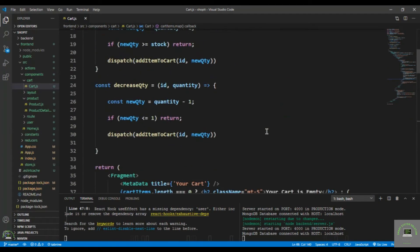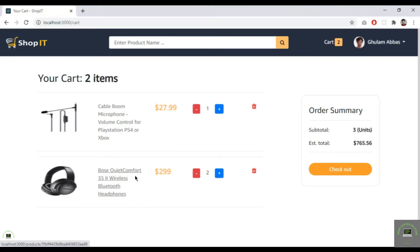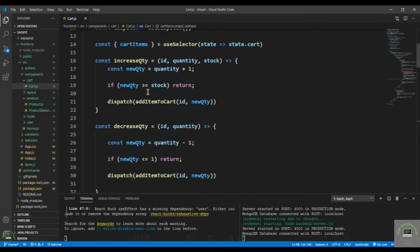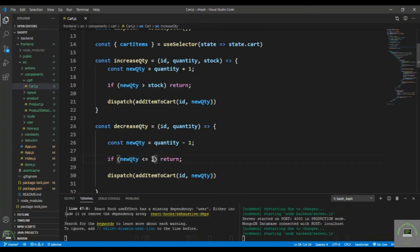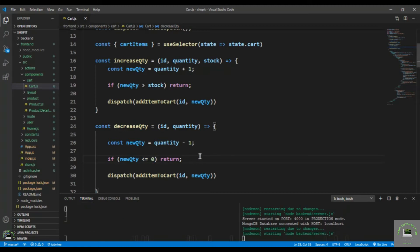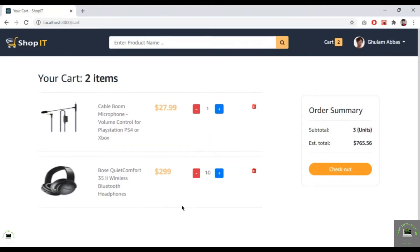Save it, go back, and reload the page. Now if I click the plus button, the quantity goes from 2 to 3, 4, 5... up to 10. I also fix a small issue — changing a value to 0 instead of 1. After saving and reloading, decreasing works correctly. The quantity is now successfully selectable on the cart page.